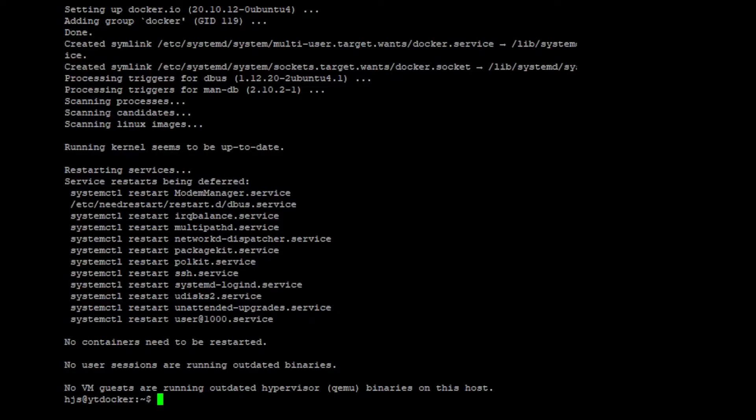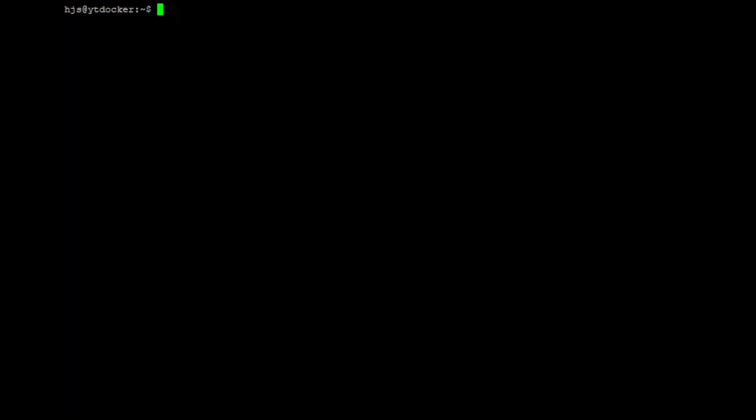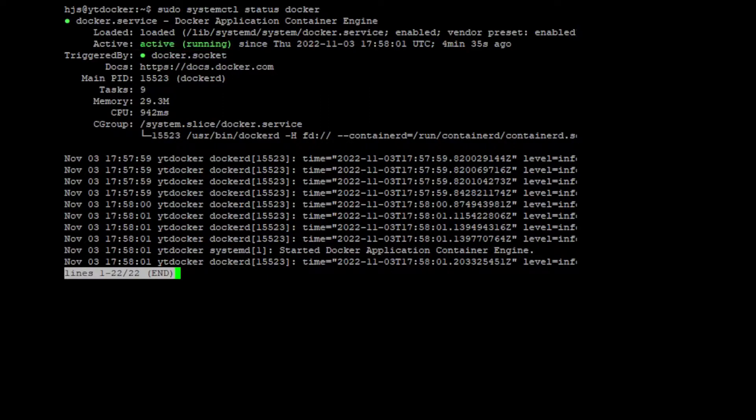So now we're going to do control L to clear the screen so we have a nice working environment. And do sudo docker --version. If you get something like this, Docker version and then whatever version yours is, that means it's installed. But to double check we can do sudo systemctl status docker and if it says active running that means that we're good to go.